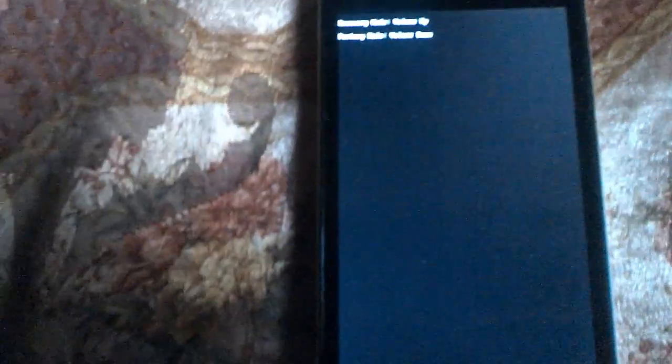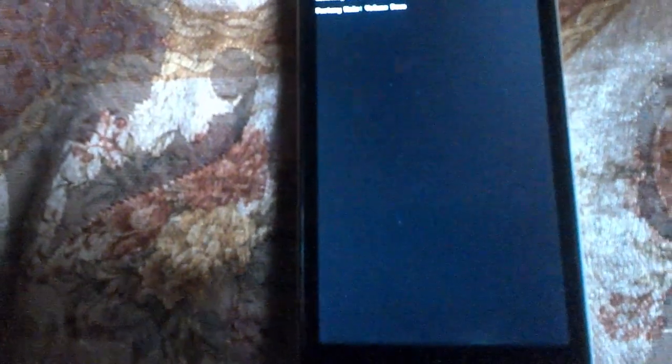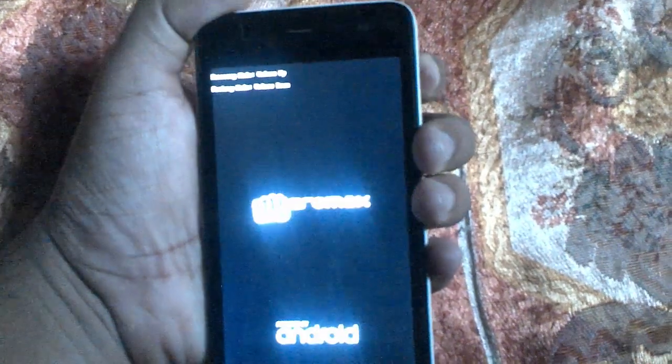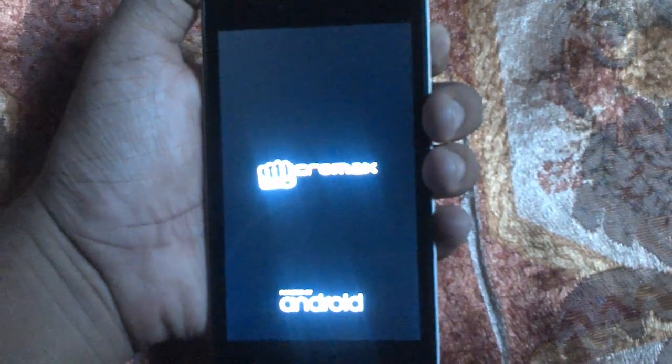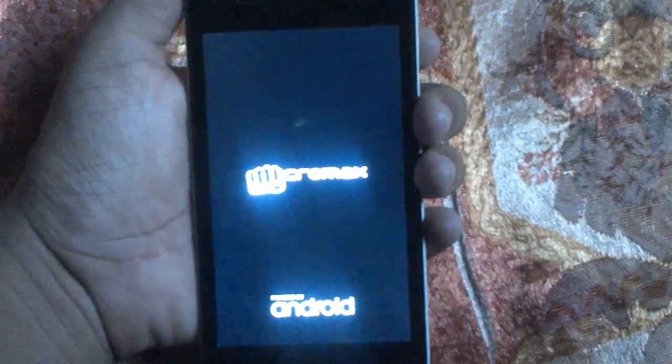To enter recovery mode, press Volume Up, Volume Down, and the Power key at the same time. It will show a prompt — if you want to enter recovery mode press Volume Up, and if you want to enter factory mode press Volume Down. I'm pressing Volume Up to enter recovery. I have Philz recovery on my device.